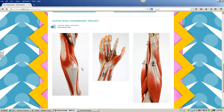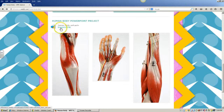This video is to show the human body PowerPoint project for third grade. Your job will be to fill out a PowerPoint file, answering some questions about the human body, specifically muscles and bones.